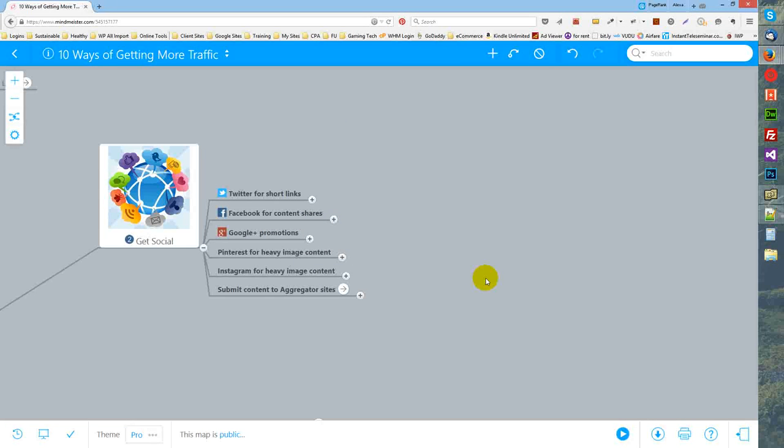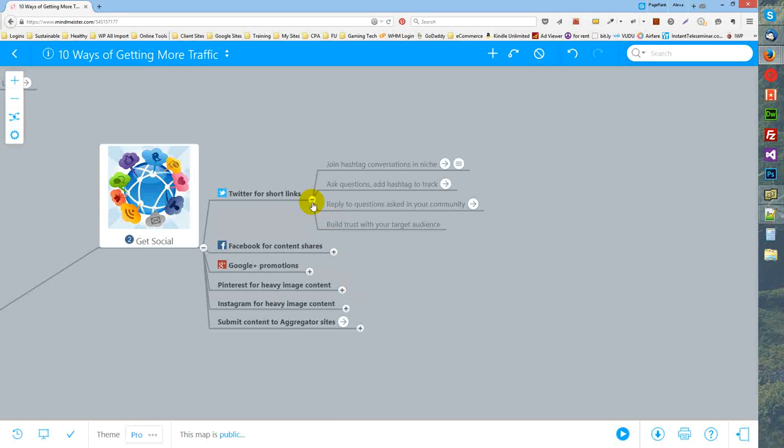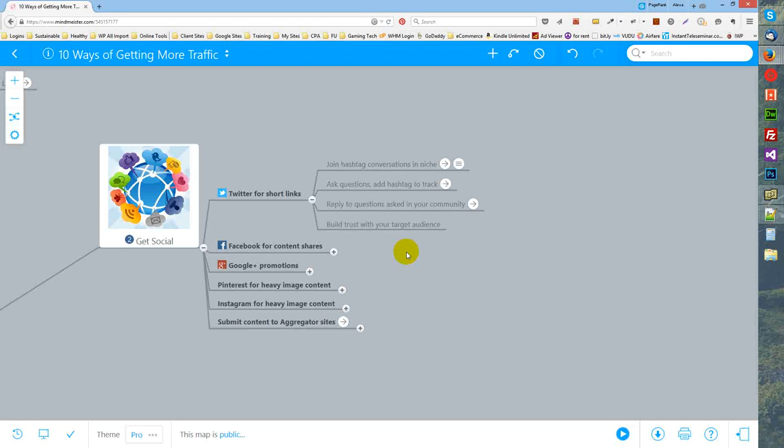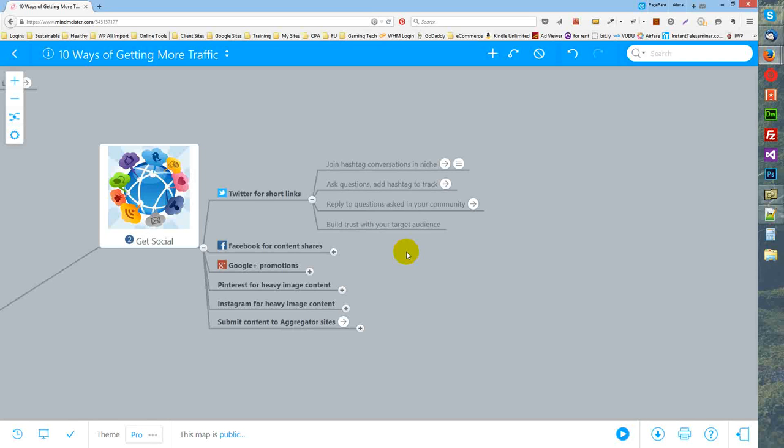The second method of driving more traffic to your web page is getting social. And by that I mean, get out there and join the conversations that are already taking place within your market. Twitter is a great place to build trust with your target audience. These people are having conversations with each other, they're asking questions, and you can join that conversation. Look for, do searches for hashtags that people are using. Always make sure you add hashtags to your conversations, to your replies, to the questions that you ask, because it gives them a way to search for that content and find more about it.